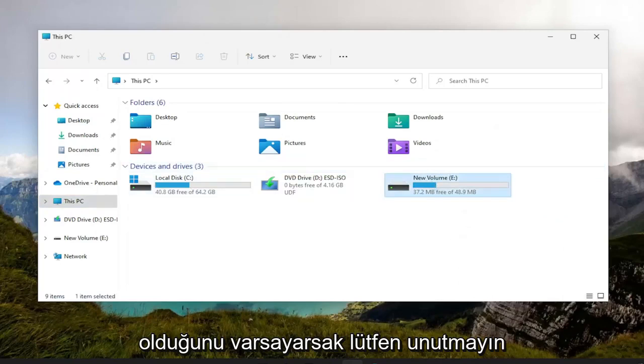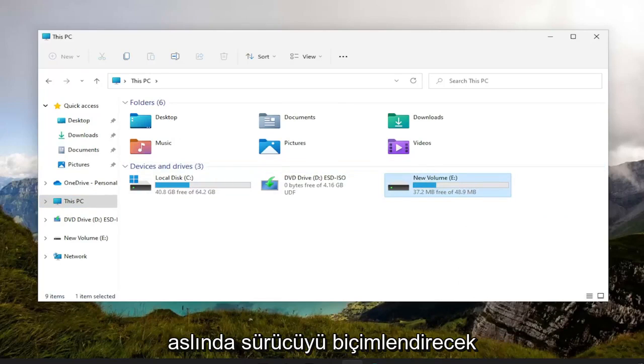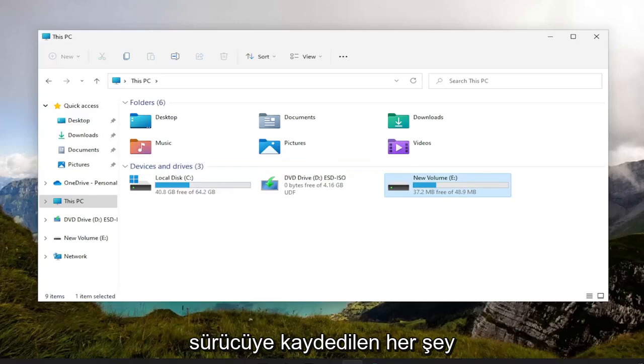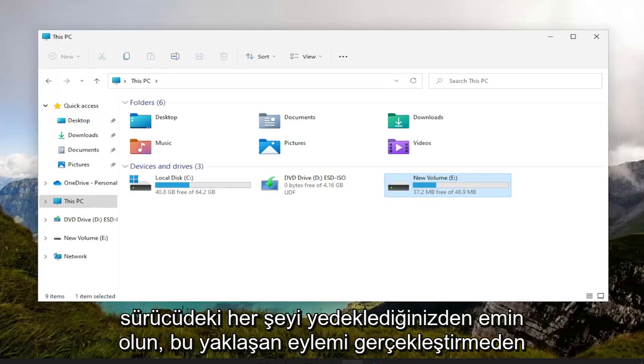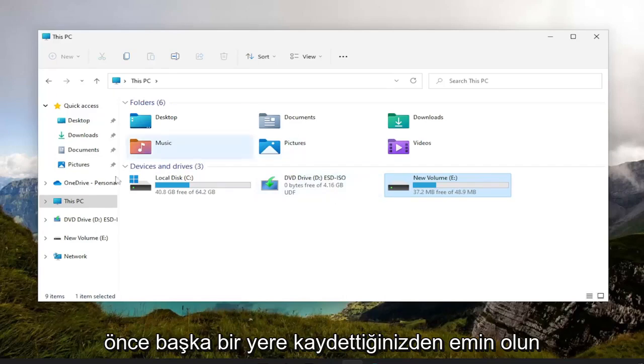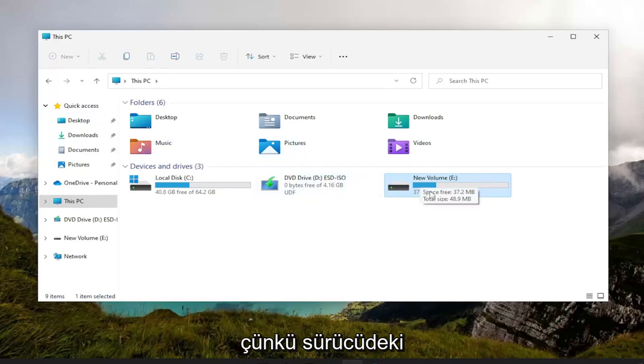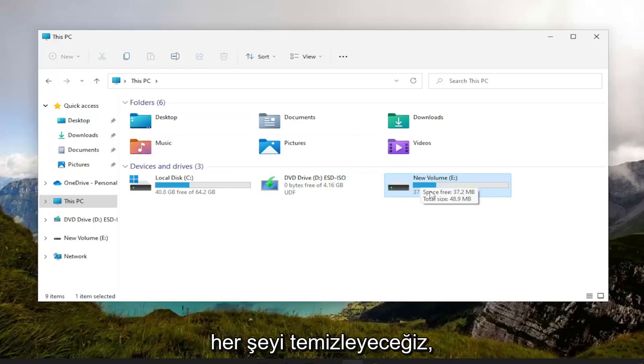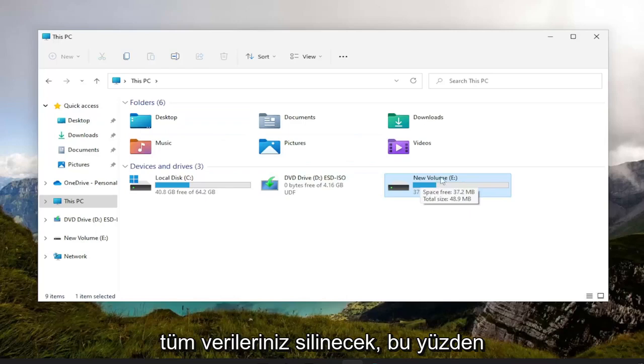Please note that we're going to actually be formatting the drive, so anything that's saved on the drive is going to be deleted. So make sure you back up everything on the drive. Make sure you save it to somewhere else before you perform this upcoming action, because we will be clearing everything off the drive. There won't be anything left on it, your data will be deleted.